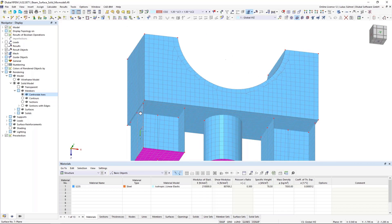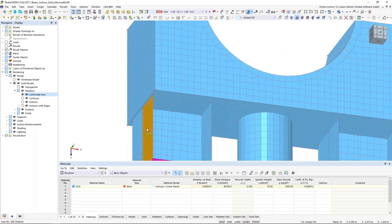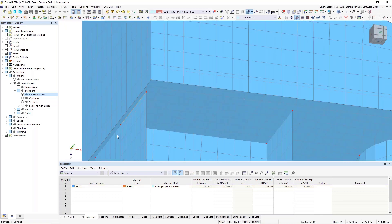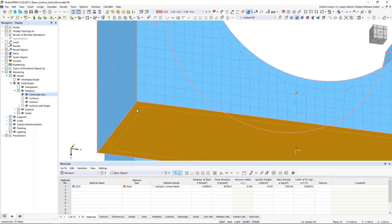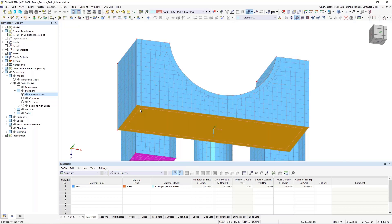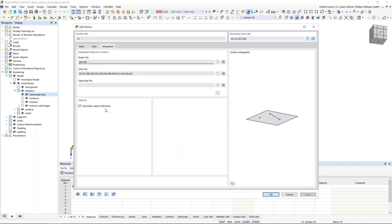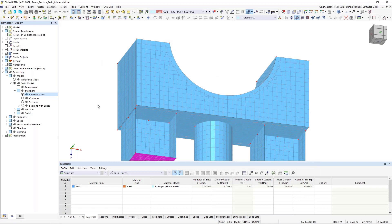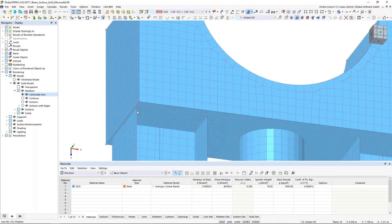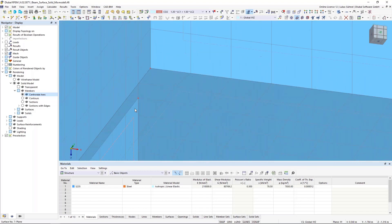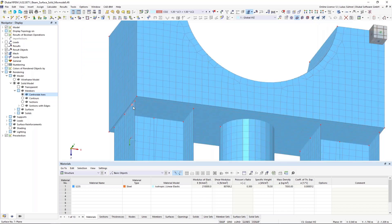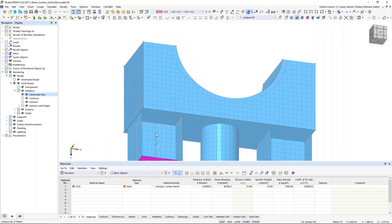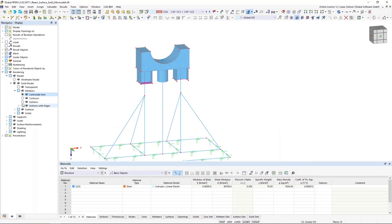Regarding the connection of a surface model with a solid — this is quite easy. The surfaces are defined by their boundary lines, and these lines are placed inside the boundary surface of that solid. We have a so-called automatic object detection in those surfaces, so the surface detects that there are lines placed inside it. The FE mesh generator will automatically consider those lines when the mesh is generated, giving us a fixed connection between those lines and the solid.